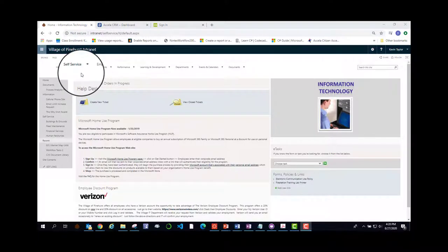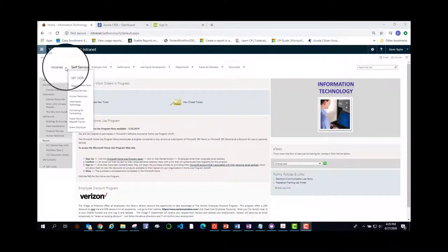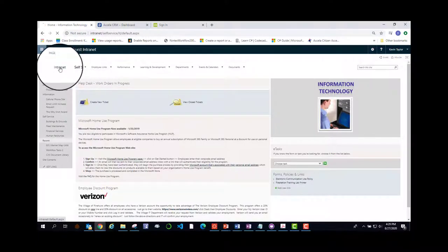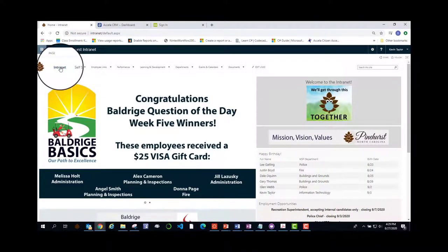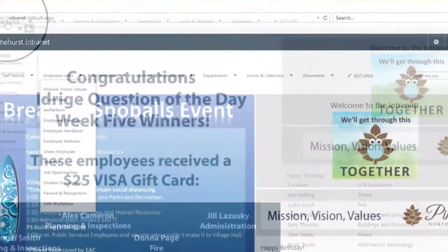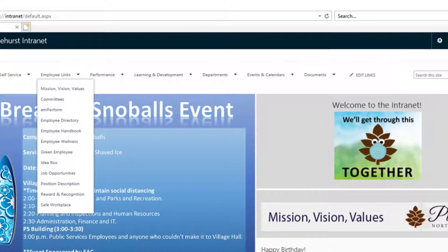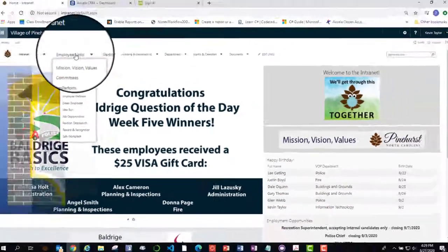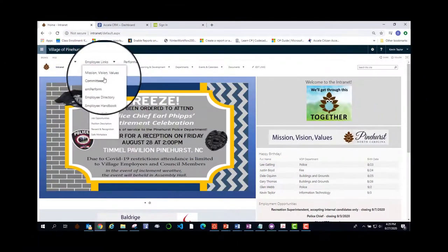This is where you go to view your pay stubs as well as some of your benefit items. Now let's go back to the home page. I'm going to click the intranet link to get there. Next on our list is employee links. Under employee links, you will find mission vision values.